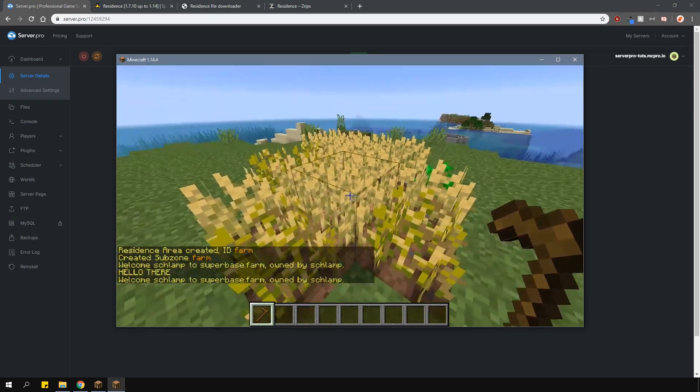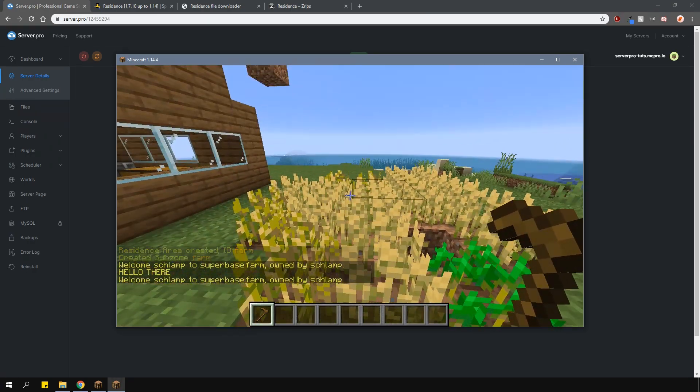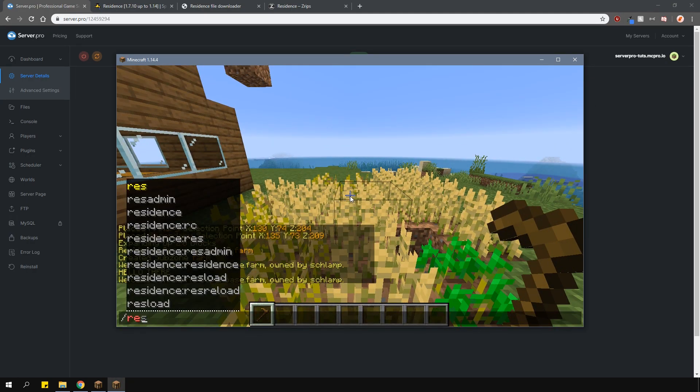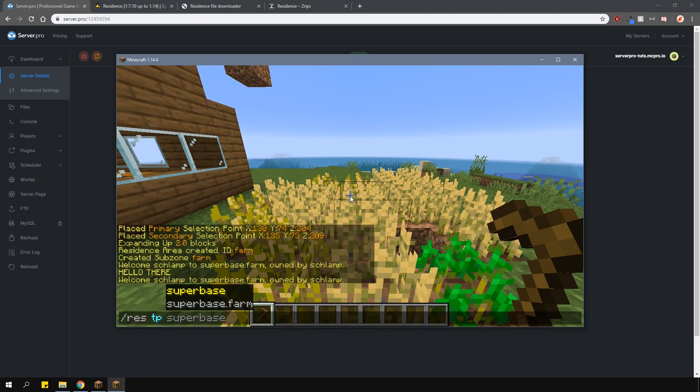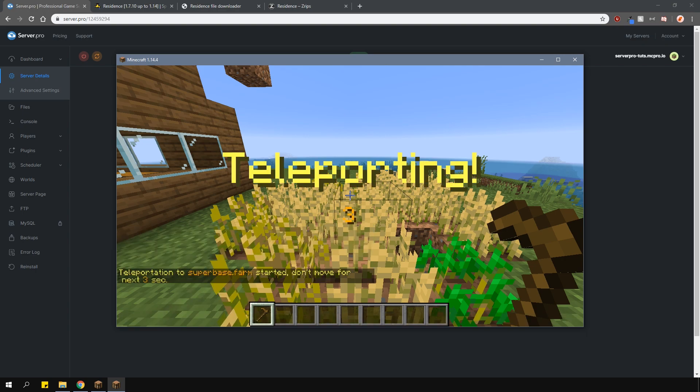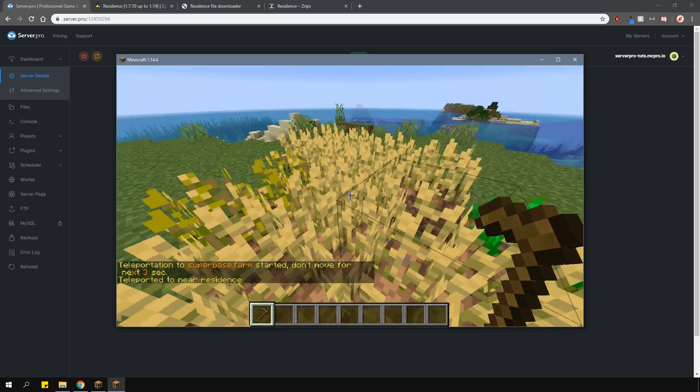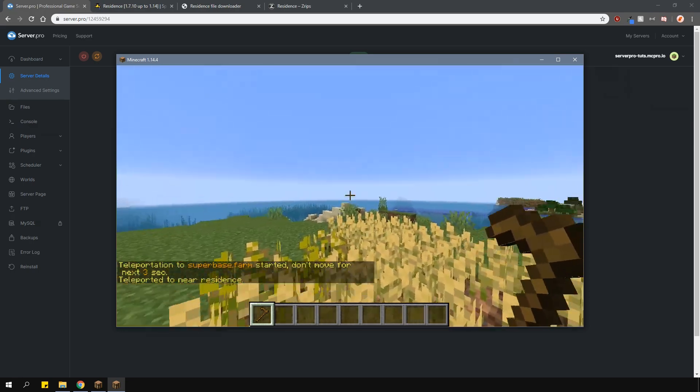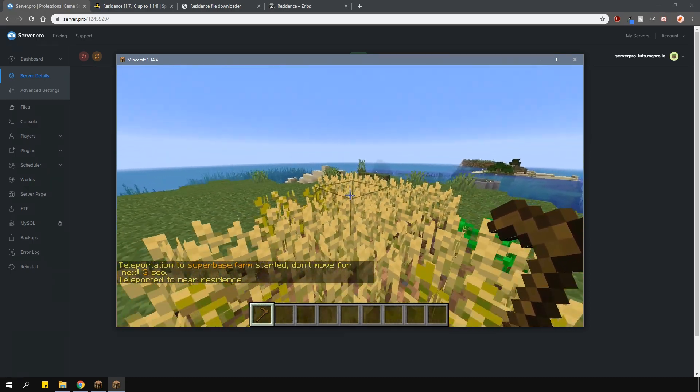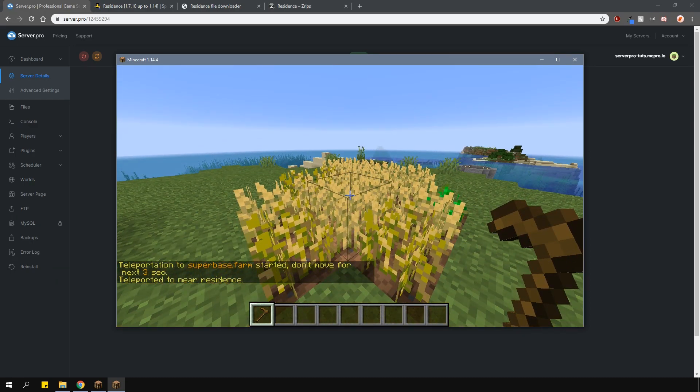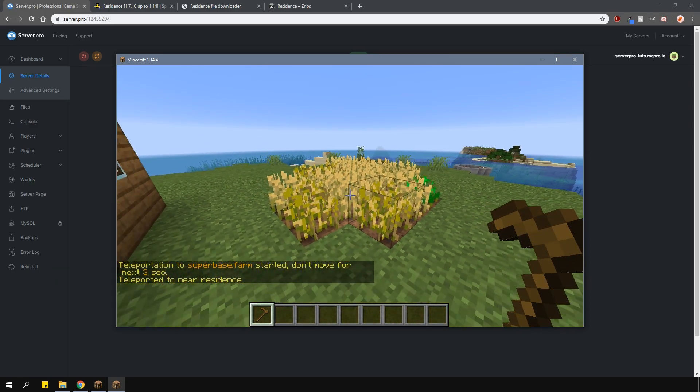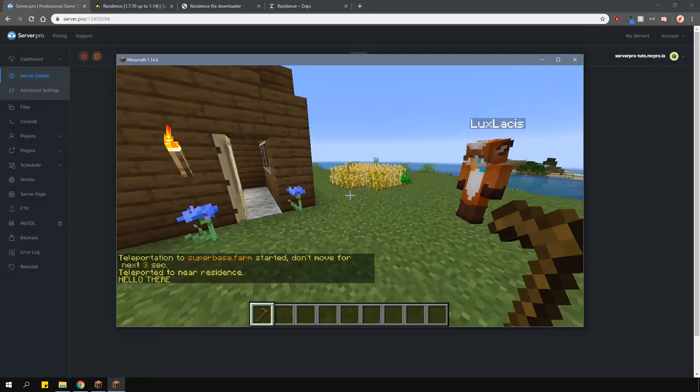You can also teleport to subzones as well. It's a very similar command, just type in slash res tp, then the residence name, dot, and then the subzone name. Setting the teleport location is the same as before, except you have to stand inside of the subzone itself to do that.